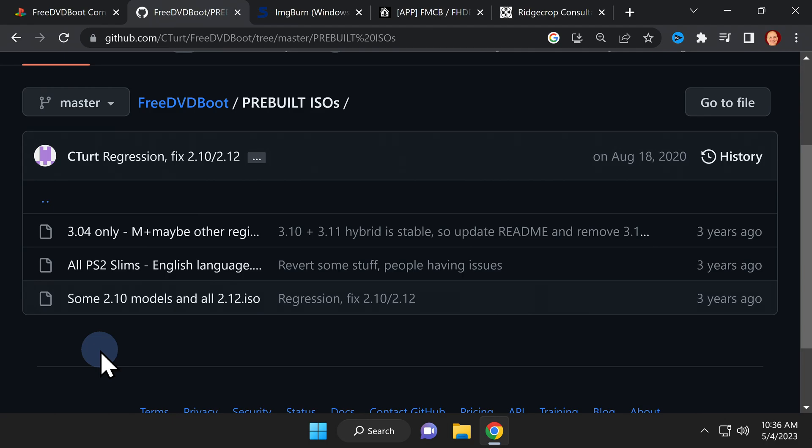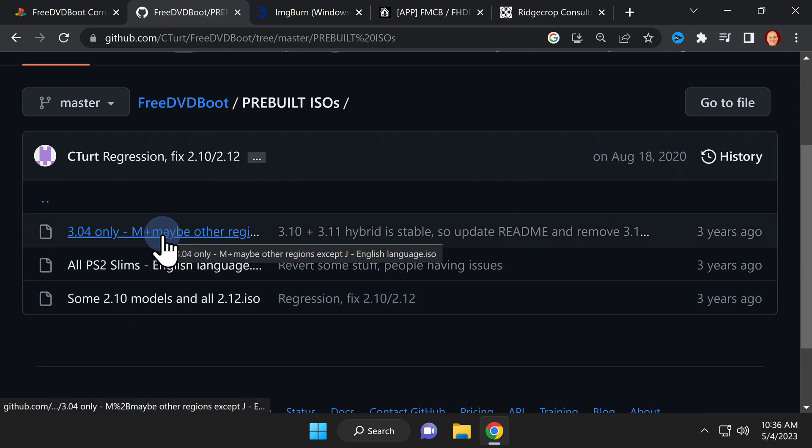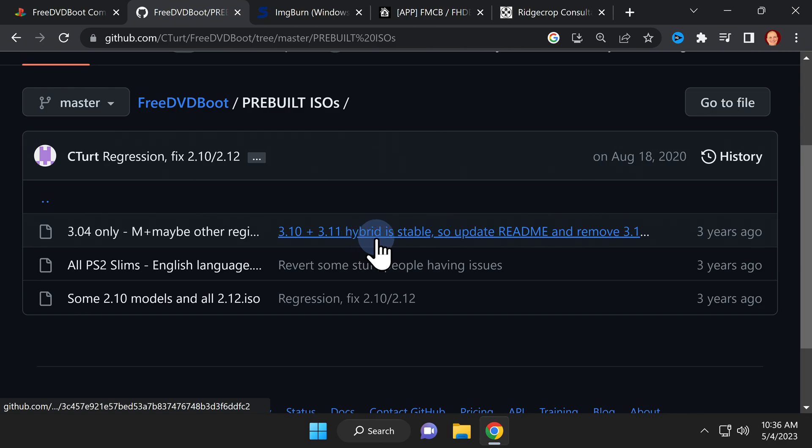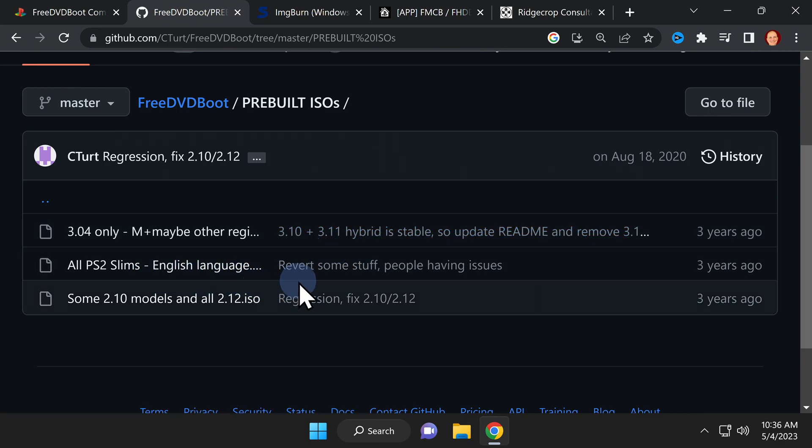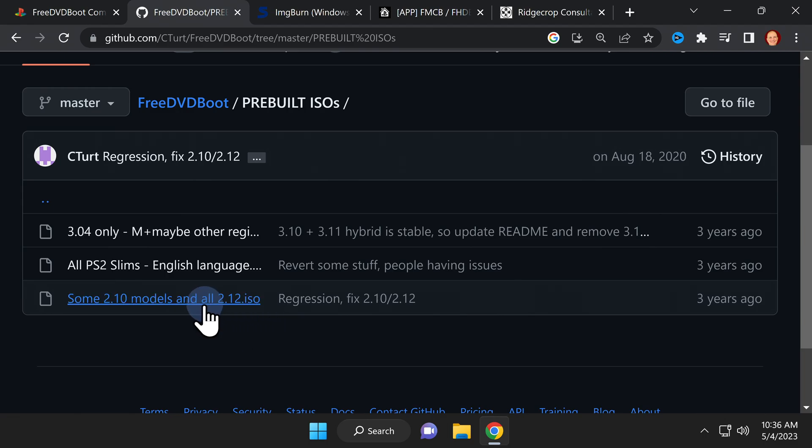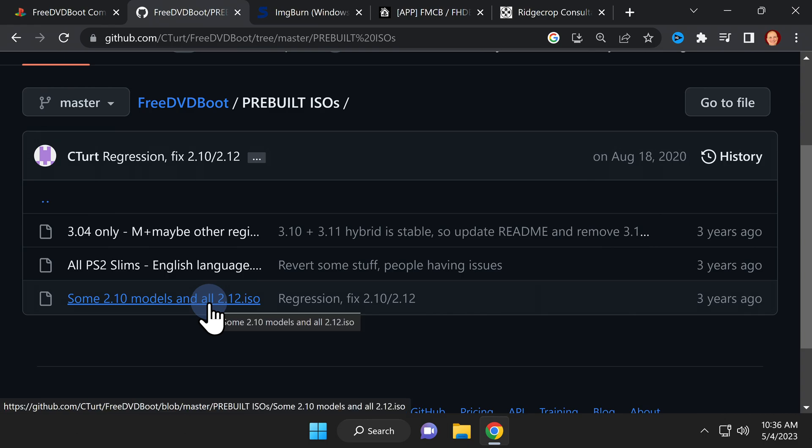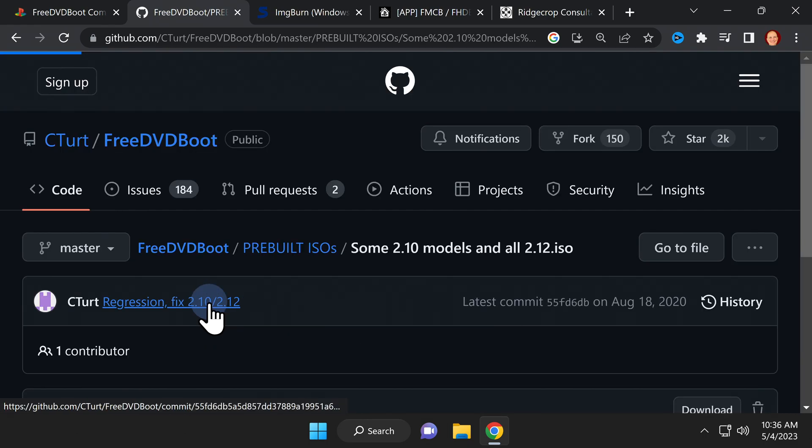The first download is only for DVD drives with firmware version 3.04. The middle one is for all versions of the PS2 Slim, and the third one is for versions of the PS2 fat with DVD firmware version 2.10 through 2.12. Click on the version that matches your DVD drive firmware.